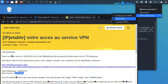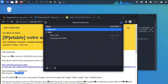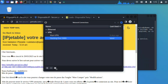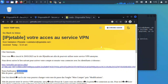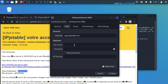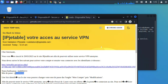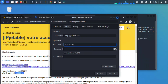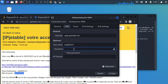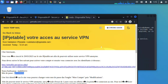Since we're set up, minimize the browser, click on the network icon, click VPN Connections, then Configure VPN. Select the VPN we created, click the gear icon, and input the username and password from the email. Copy the username and paste it in, then copy the password and paste it in as well. Make sure you check 'for all users' and then click Save.